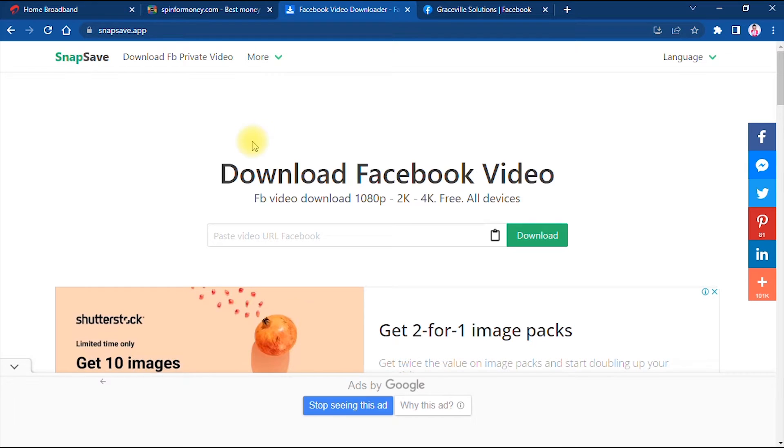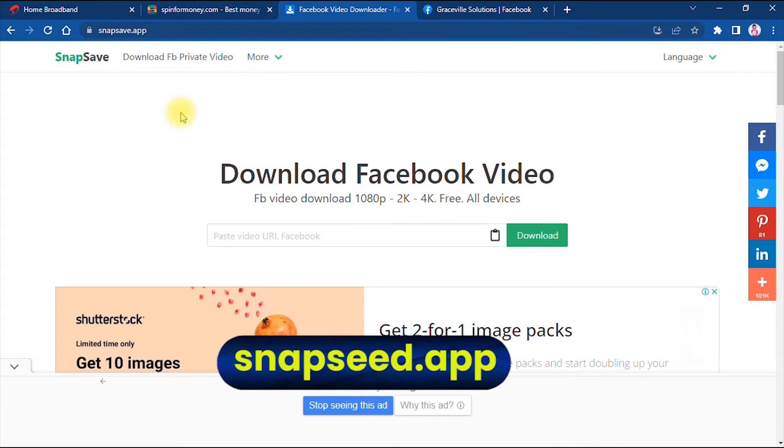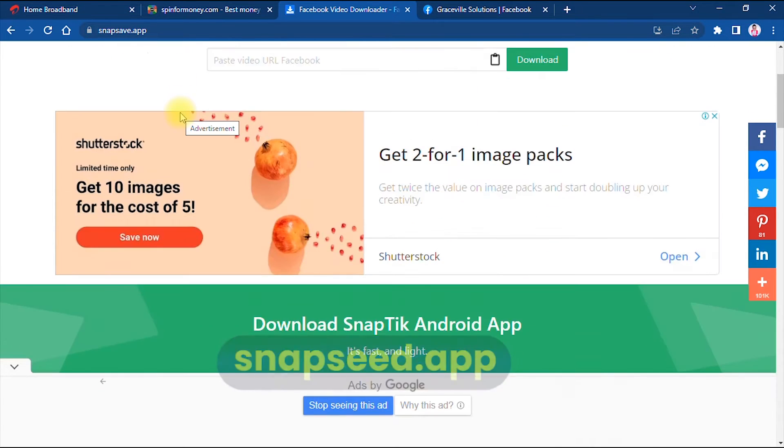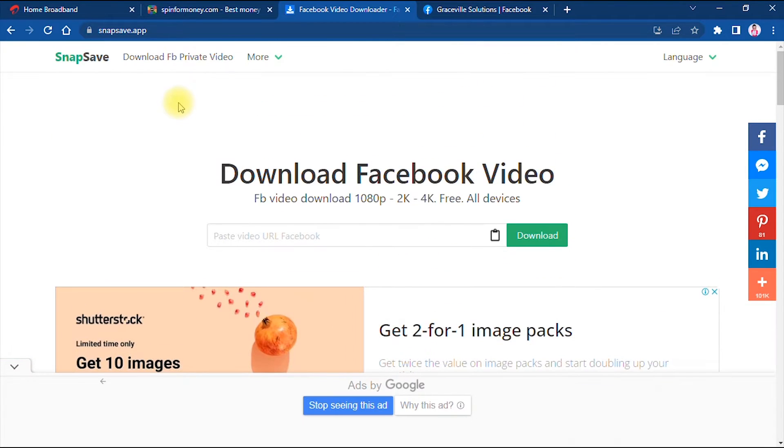Alright, so the platform that I'll be talking about in this video is a website called snapsave.app. This is an amazing website and probably one of the best Facebook video downloading websites I've seen in a very long time.